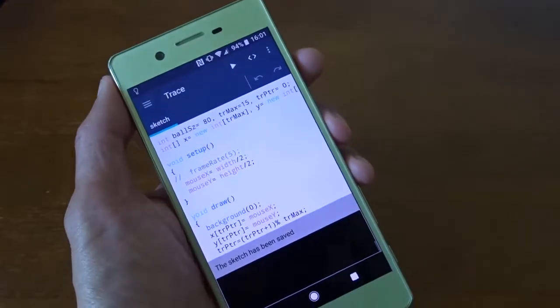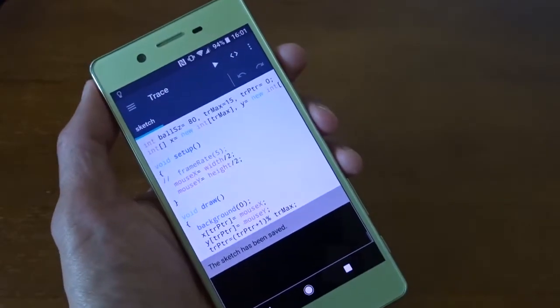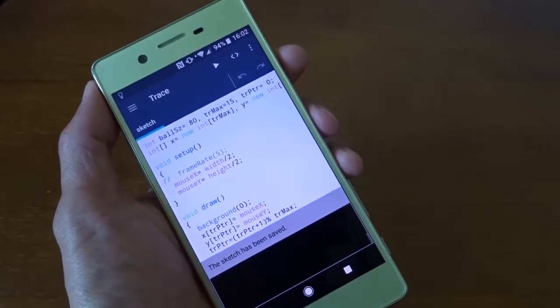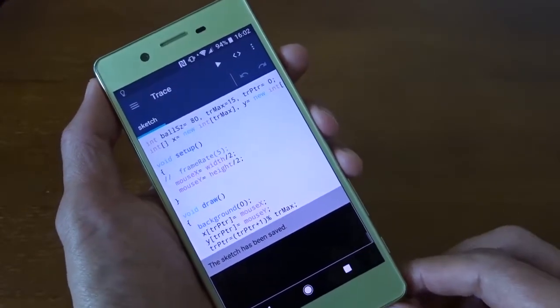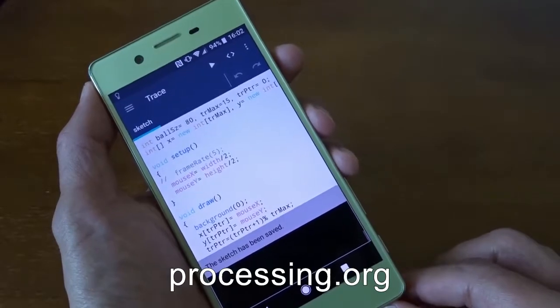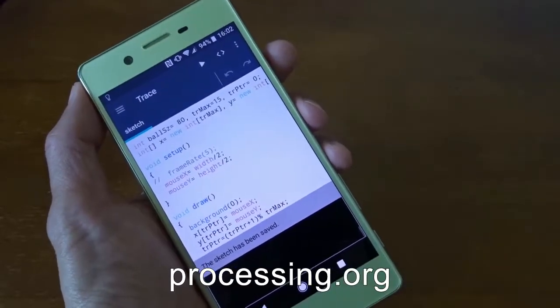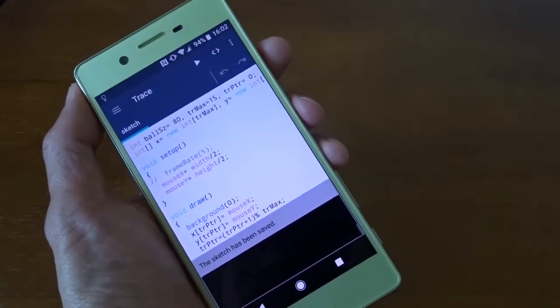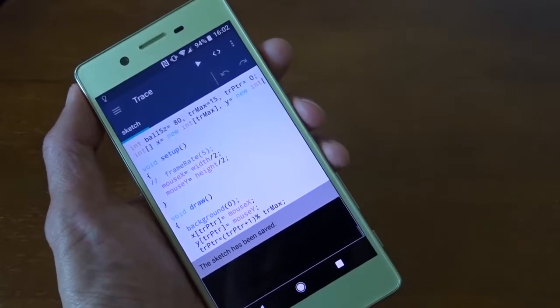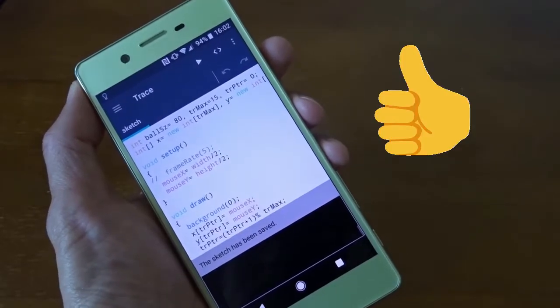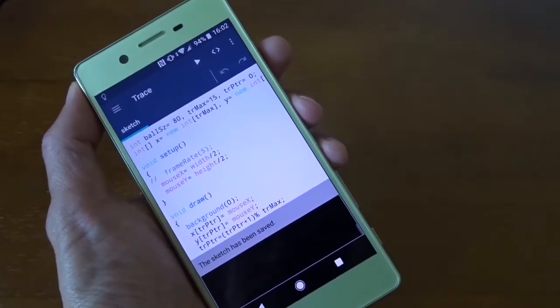I don't want to go to the details of the language. You can check it out on the processing.org page. I hope you have learned something. If you like the video, please give me a thumbs up. Thank you for watching. Bye.